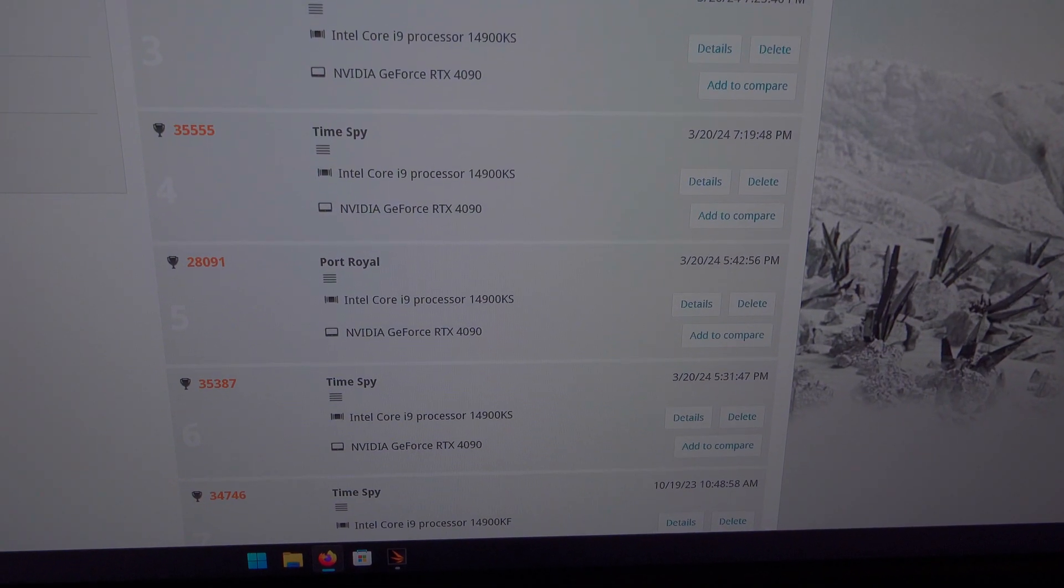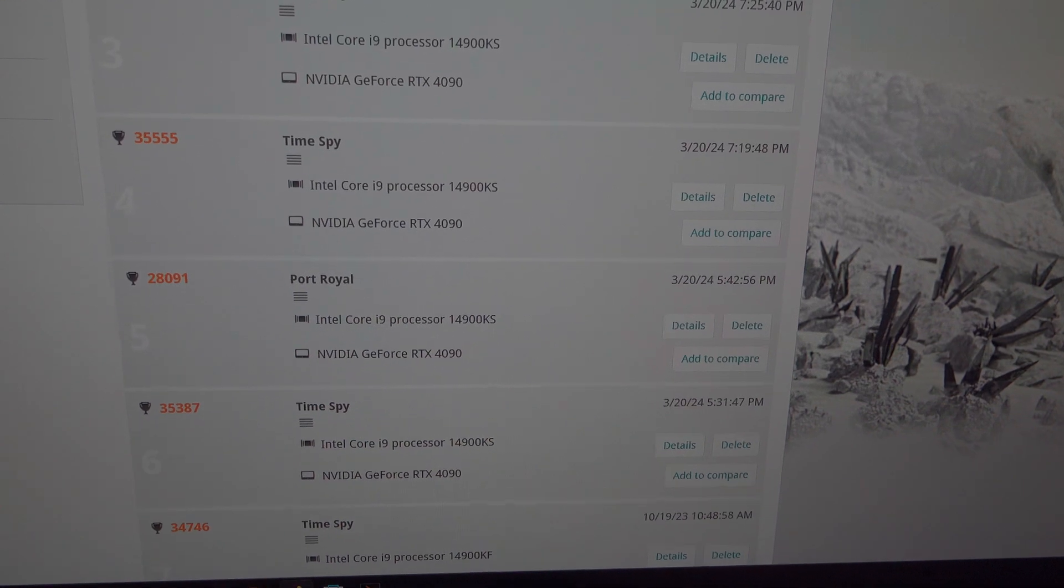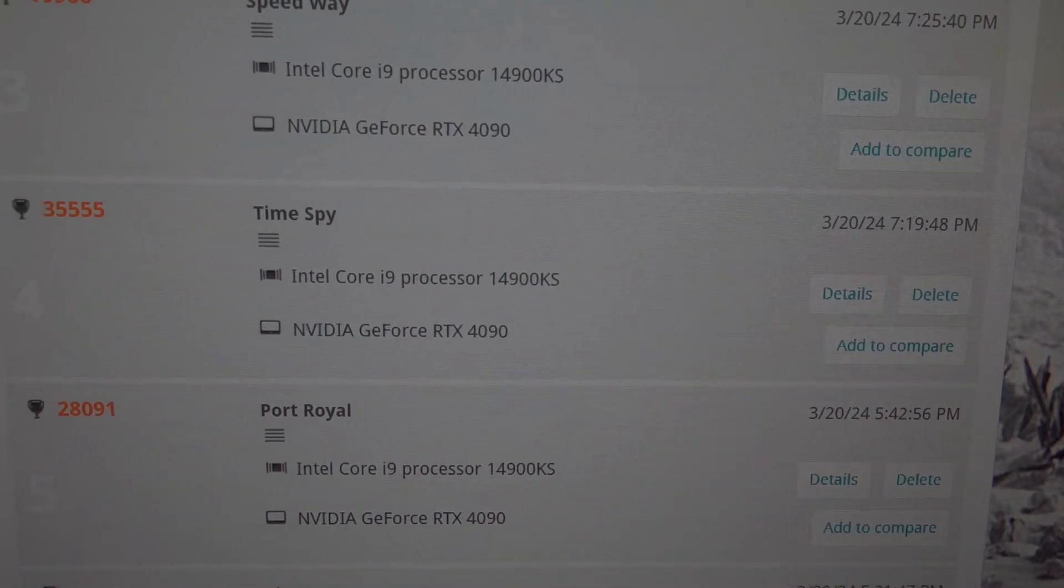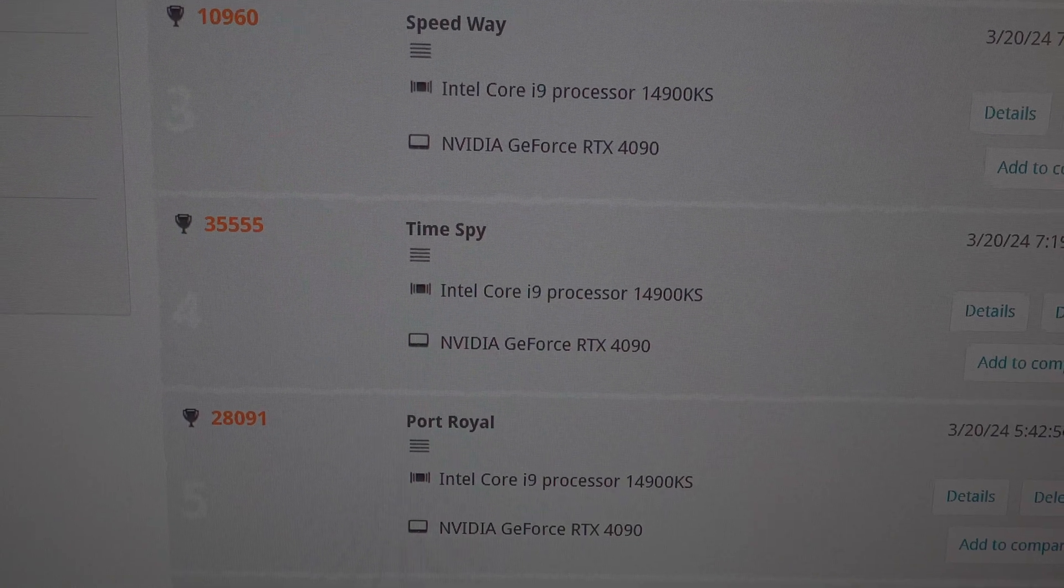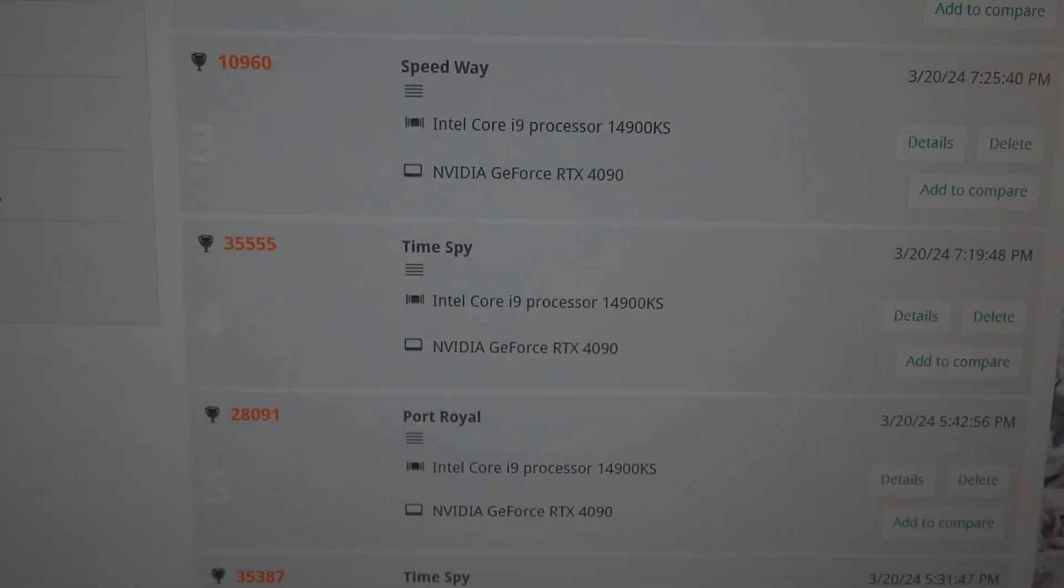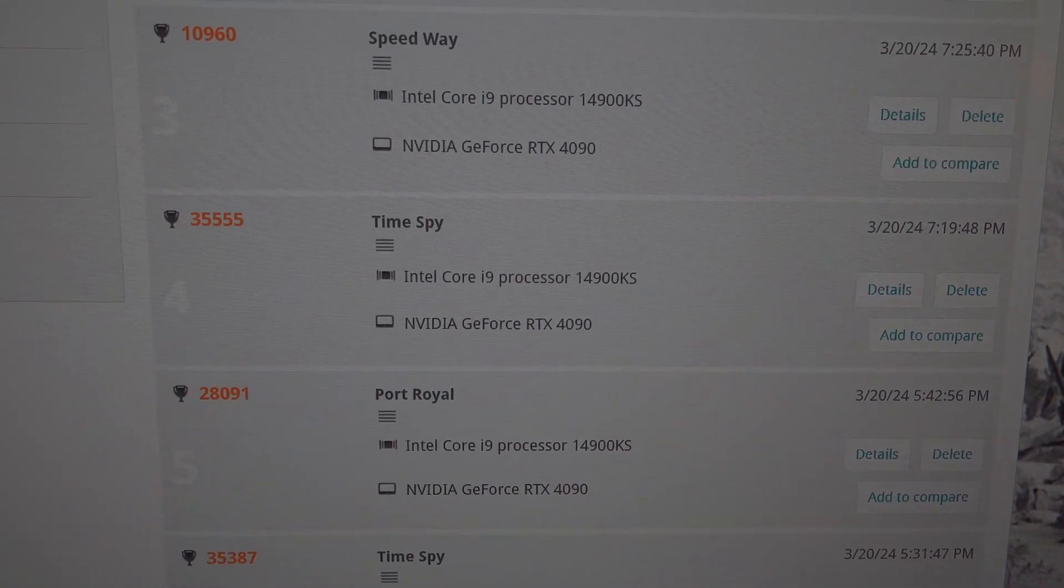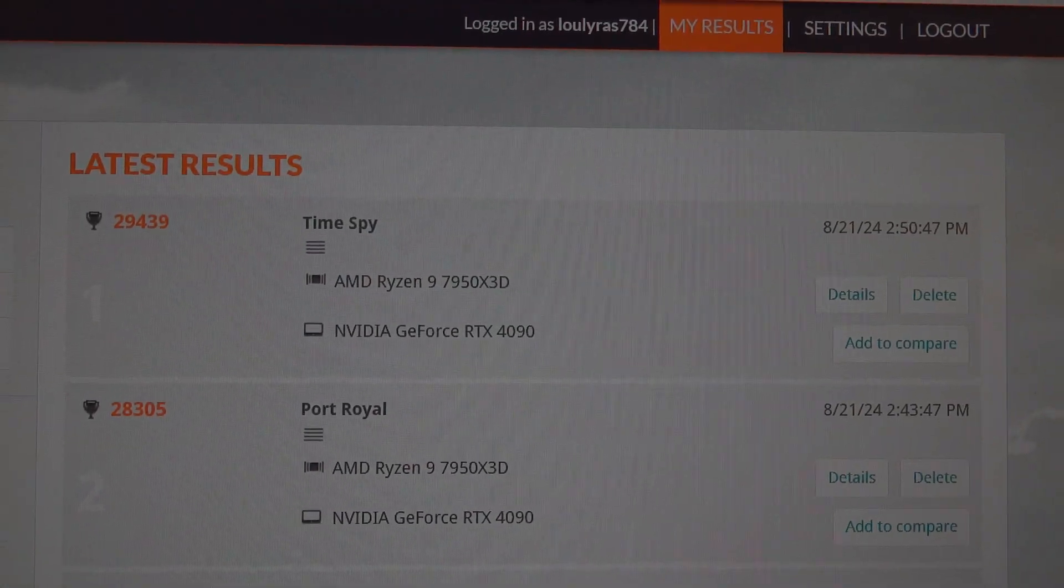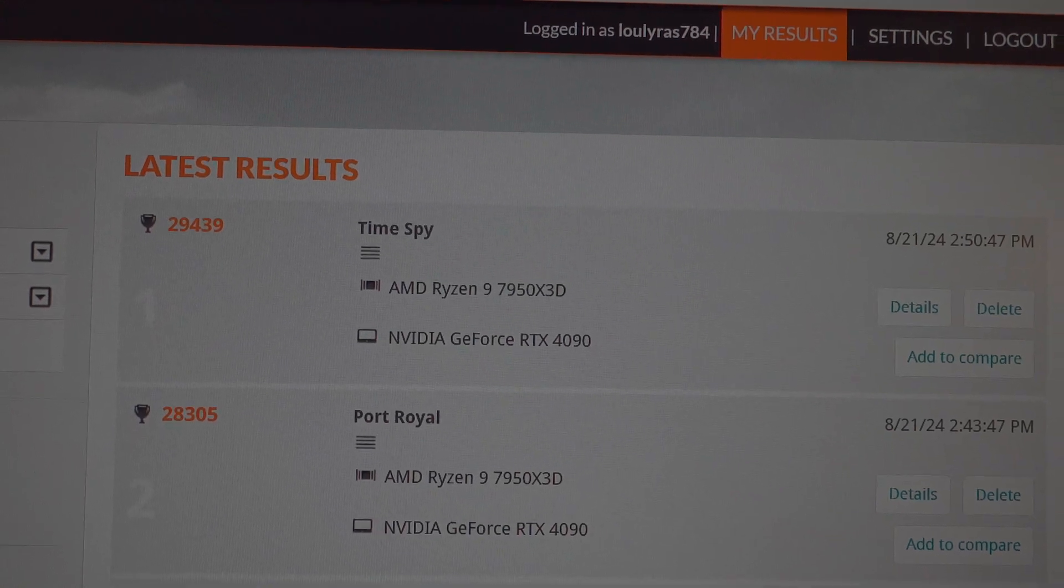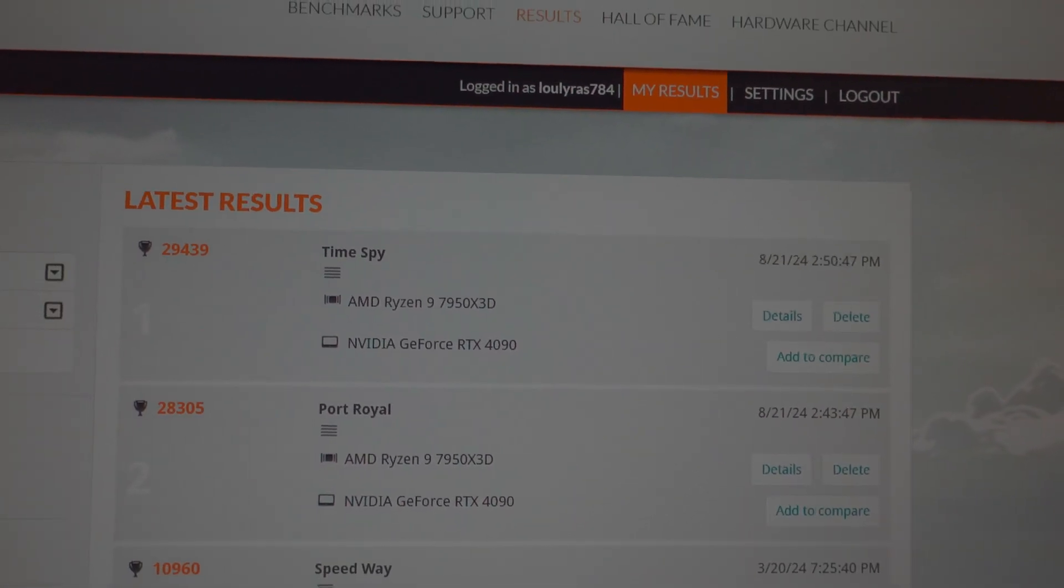Before I close off the video, I just want to show you the i9-14900KS in Time Spy does score a lot higher because I think the all-core and single-core clock speeds of the i9-14900KS are just higher. It got 35,555, and then the AMD Ryzen 9 got 29,439. That's all. See you guys around.